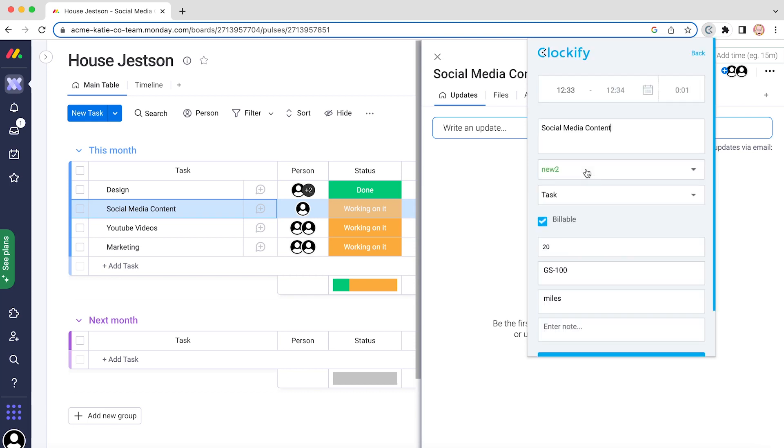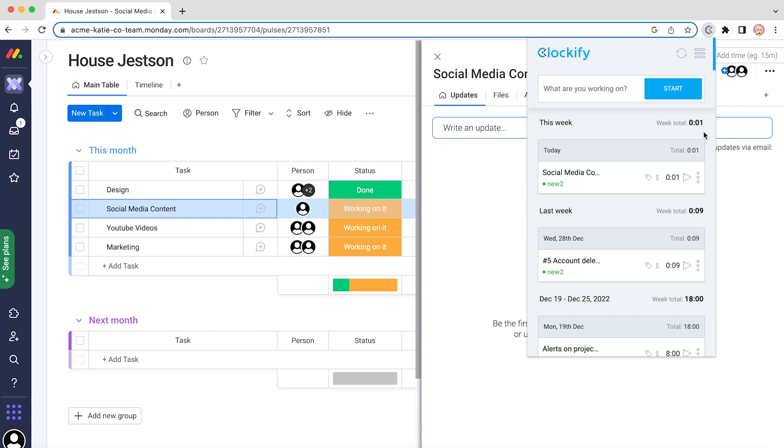You can click on it to edit it, or you can click on the play icon to quickly start a new timer for the same activity.